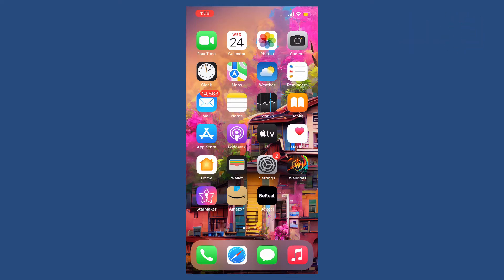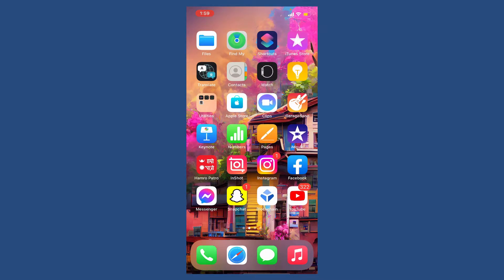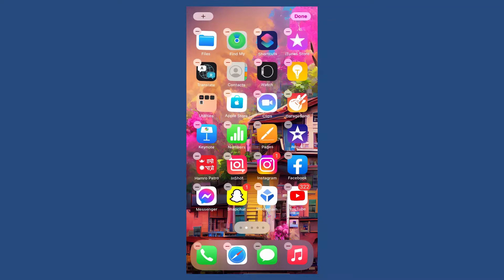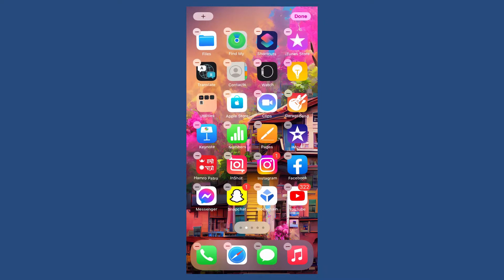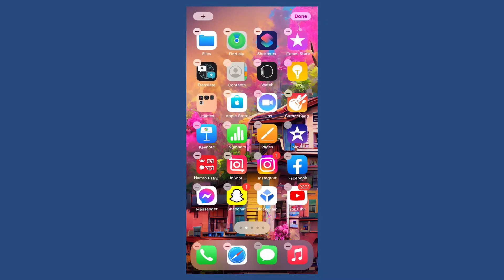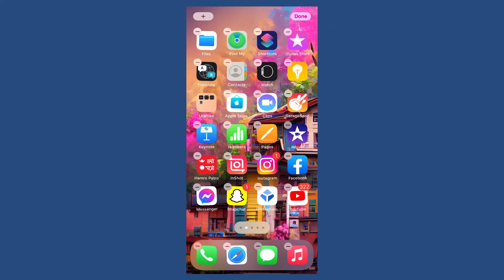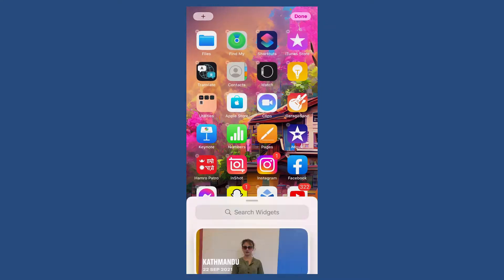To add a BeReal widget on your iPhone, go to the home screen of your iPhone and press and hold on the screen until your apps start to jiggle. Once you're done, tap on the plus icon at the top left hand corner.